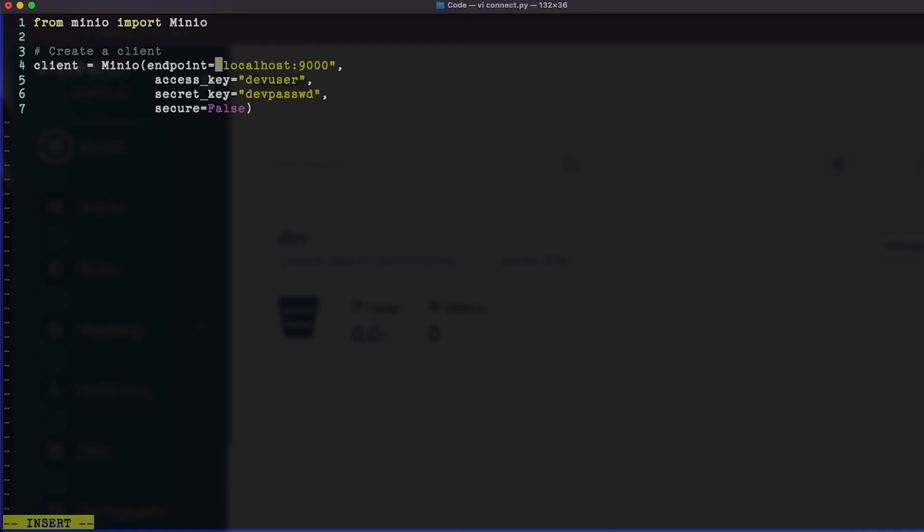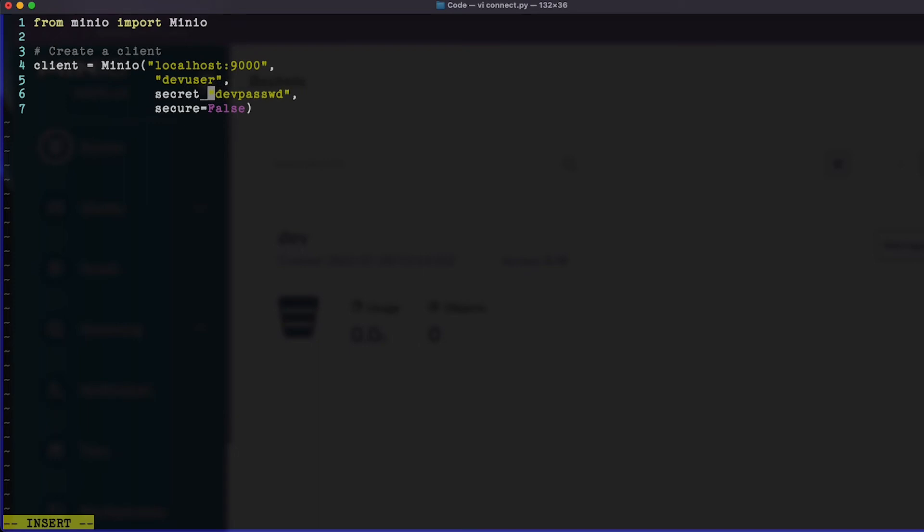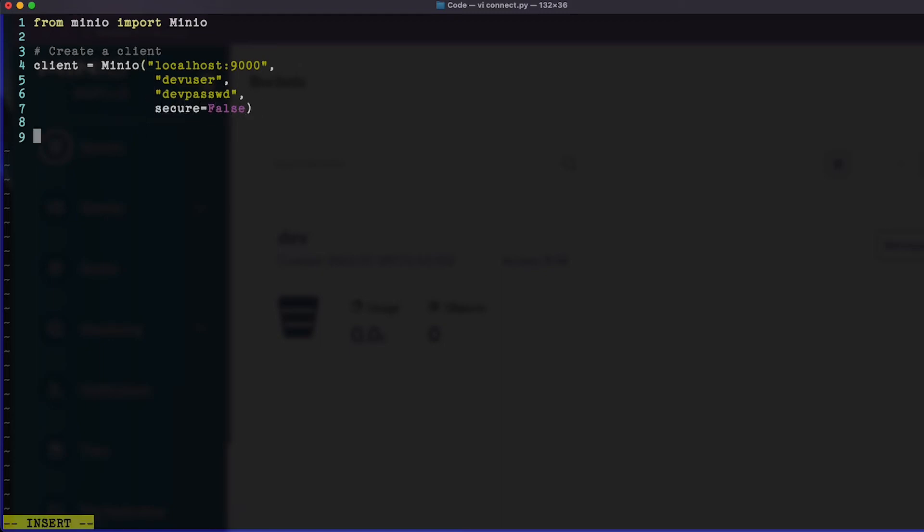Now I have secure equals false here because I'm not using any kind of certificate with my containerized version of this. Endpoint, access key, secret key, and secure equals false, and that's all we need to do. By the way, I can skip out all of these endpoint equals, access key equals, very easily. I'm going to do that now that you know what each of these means. We can do it that way. Still need secure equals false.